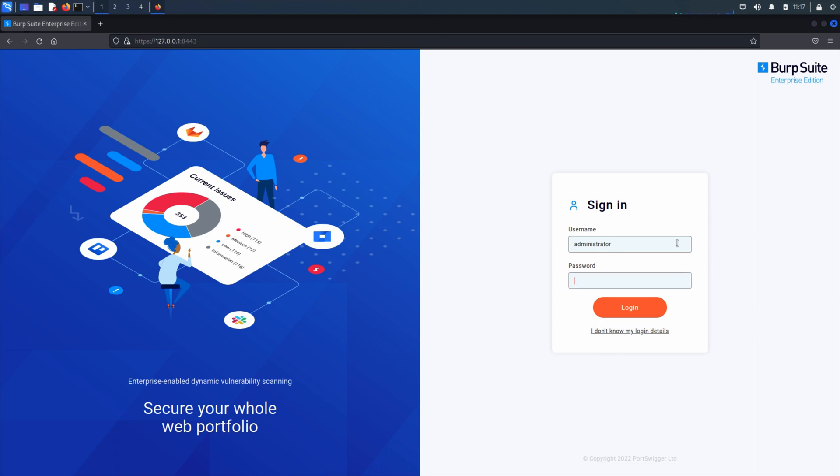If you would like to create groups using SAML without SCIM integration, you will first need to log in to Burp Suite Enterprise as an administrator.